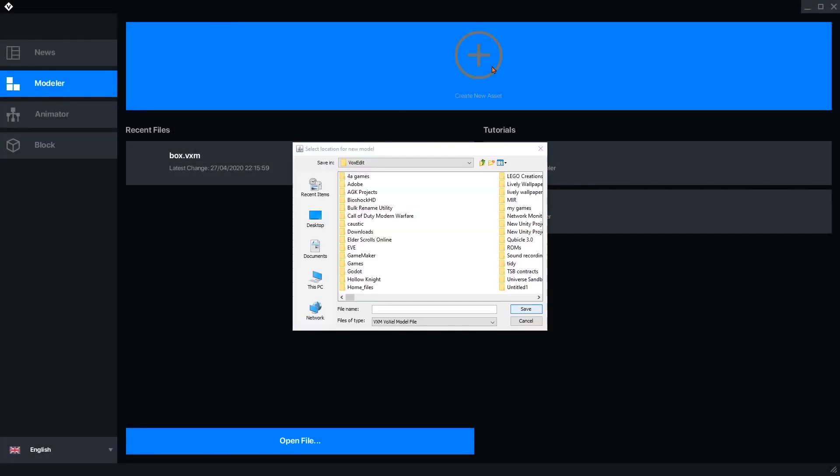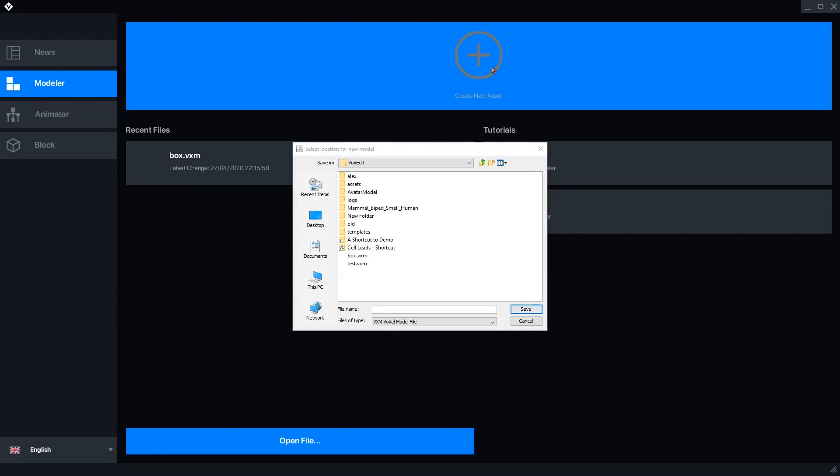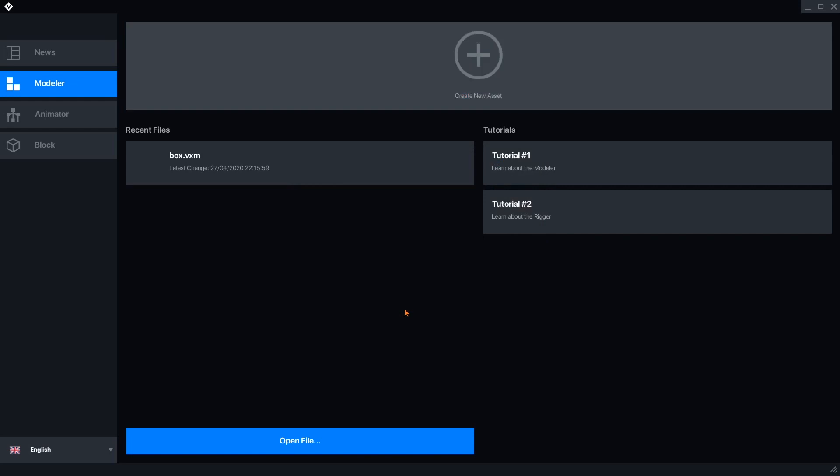Hello Voxelnauts! Let's take a look at the basics of VoxEdit's Modeler. If you're not already familiar with VoxEdit, check out my introduction to the beta version here.